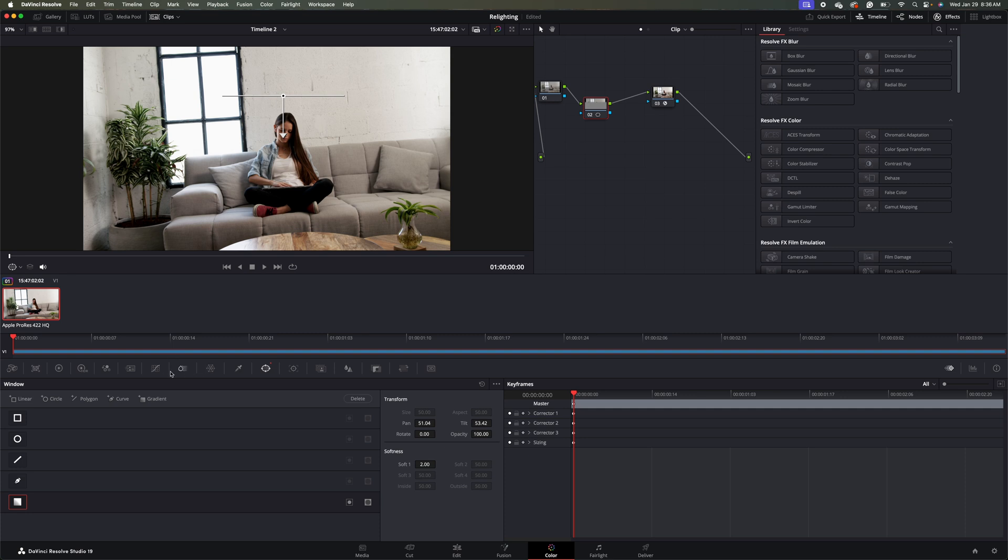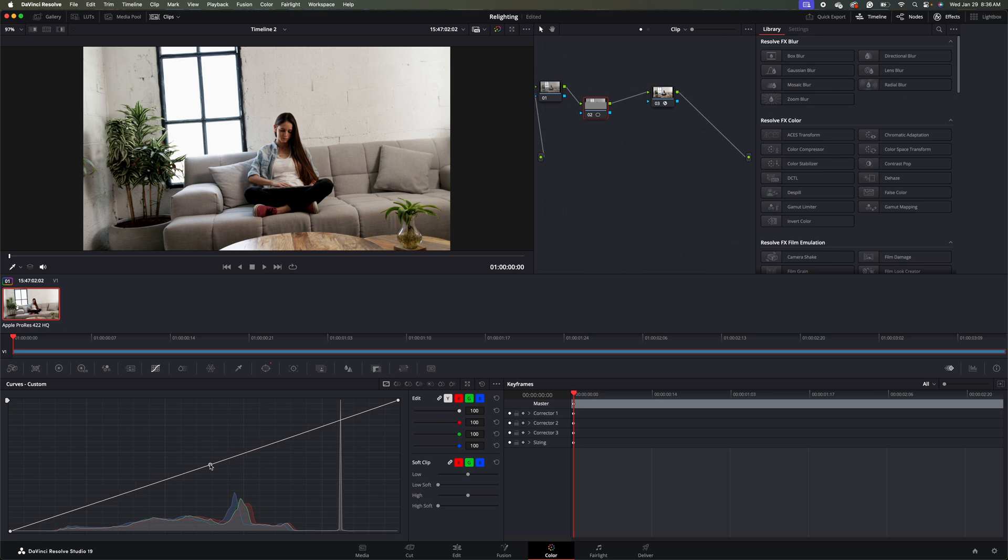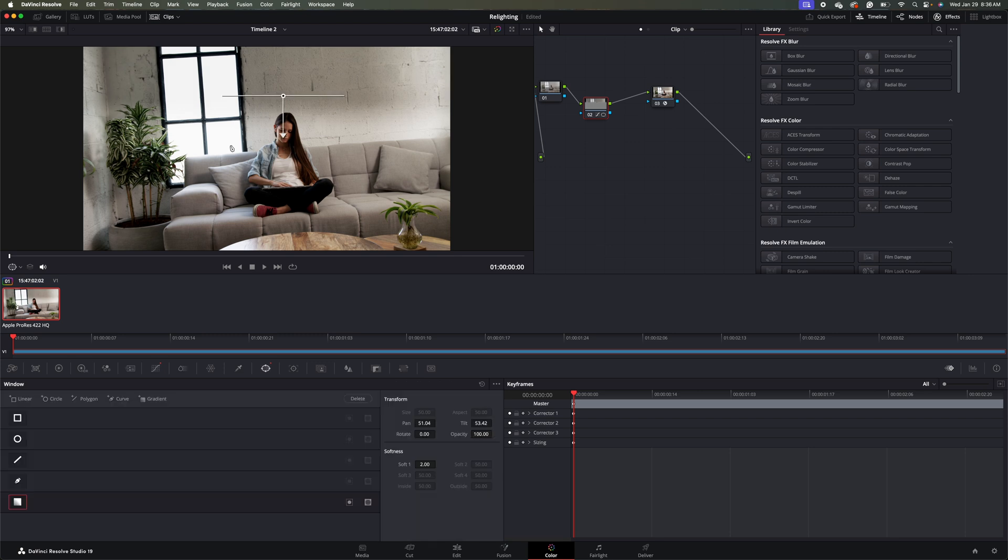And then I'm going to come over to my curves here. We'll just turn this down in the middle here. So I'll click in the middle of the curve, hold the mouse button, and I'll just drag it down ever so slightly here.